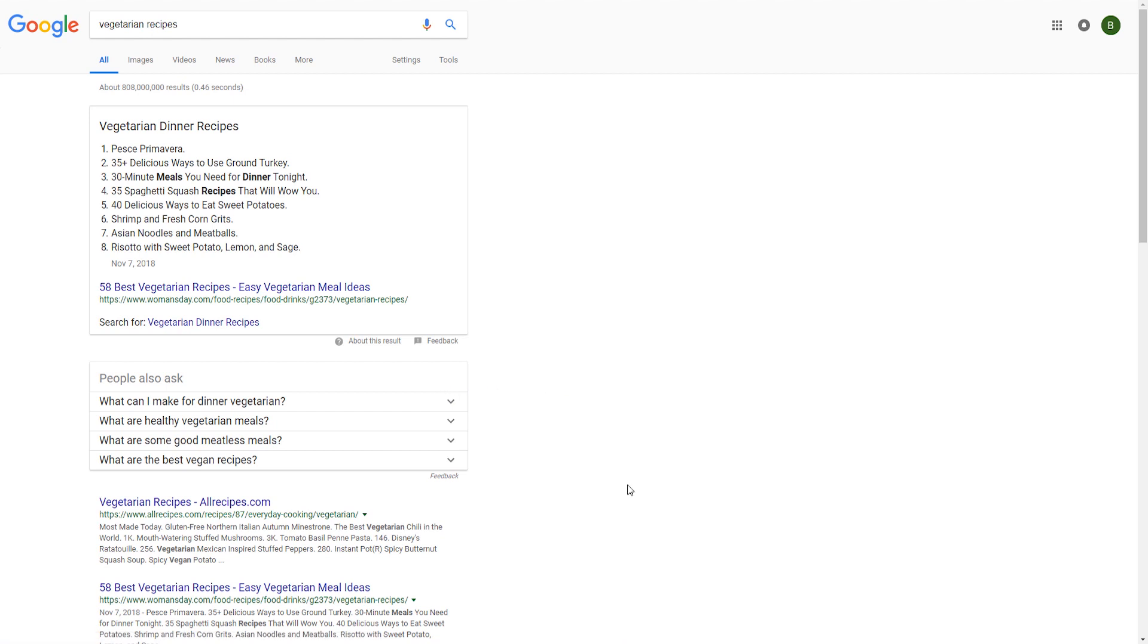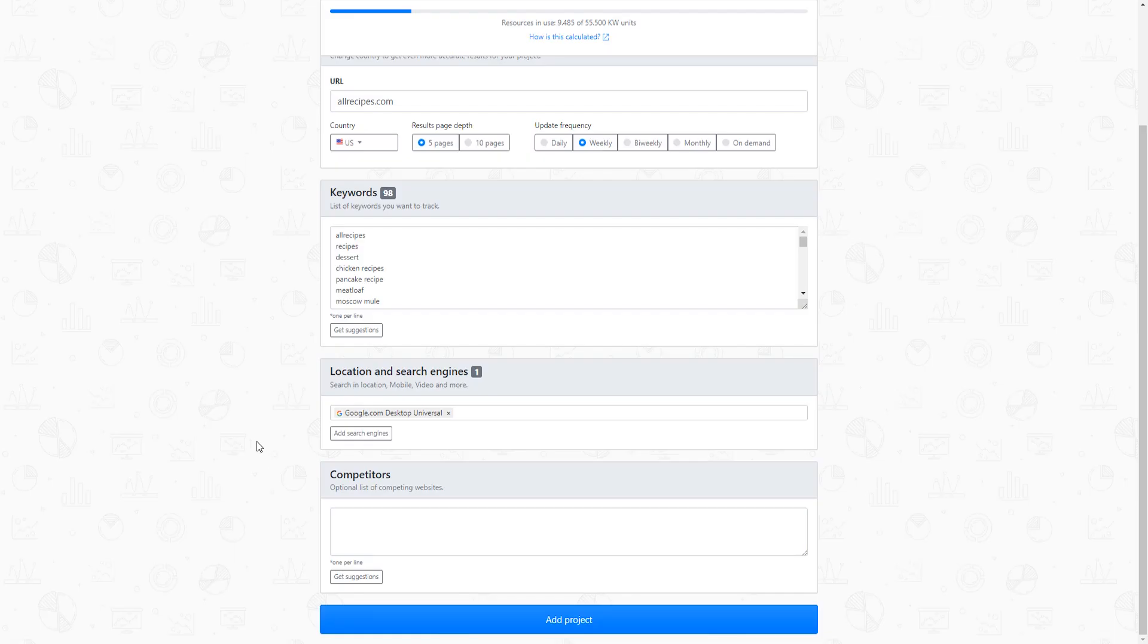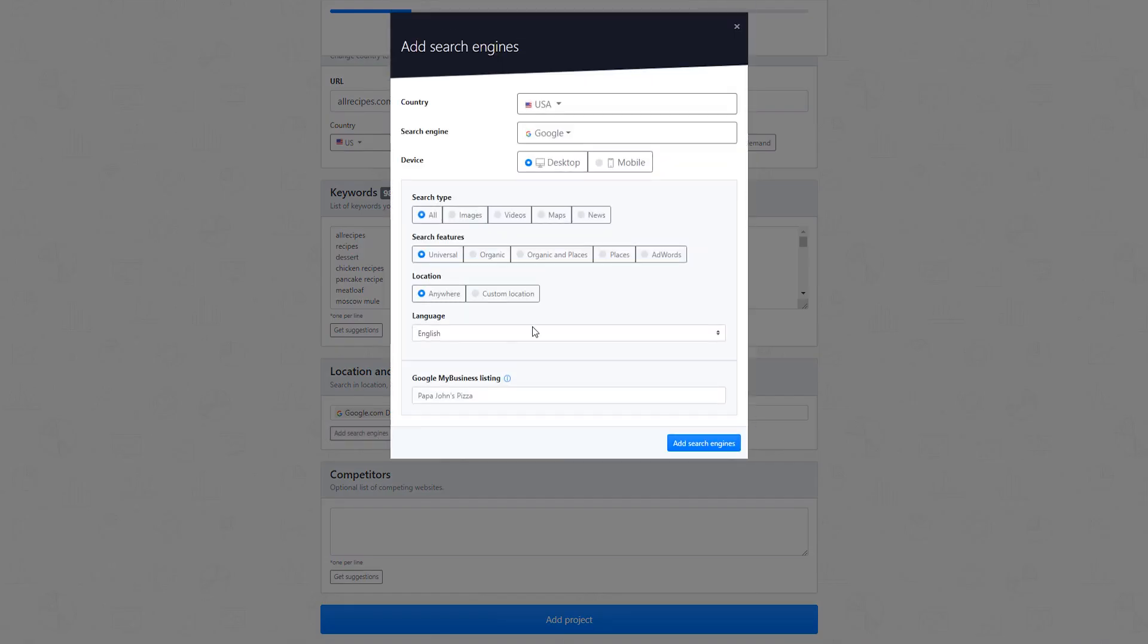Results like these will appear to your target audience when querying for this particular term. If you want to track organic positions only and do away with universal results, you can add a Google desktop organic search engine.